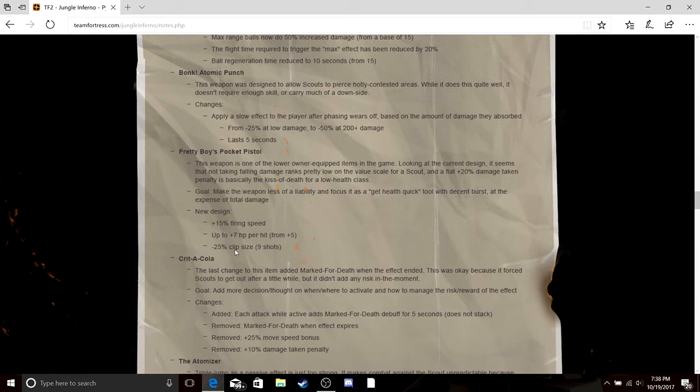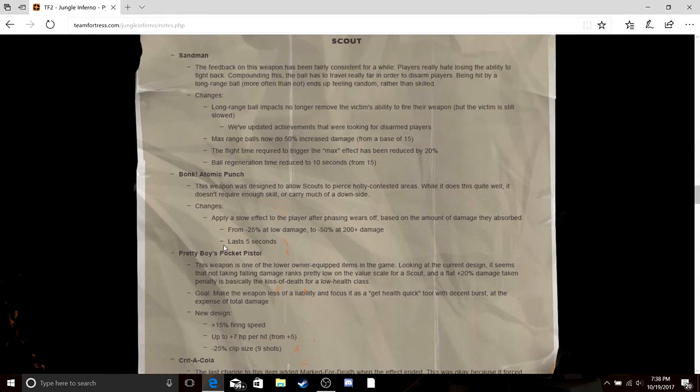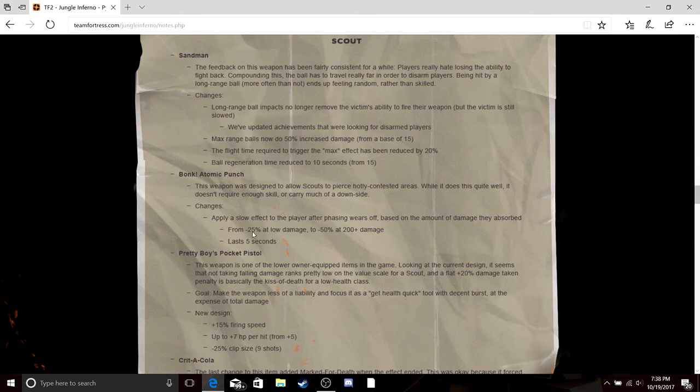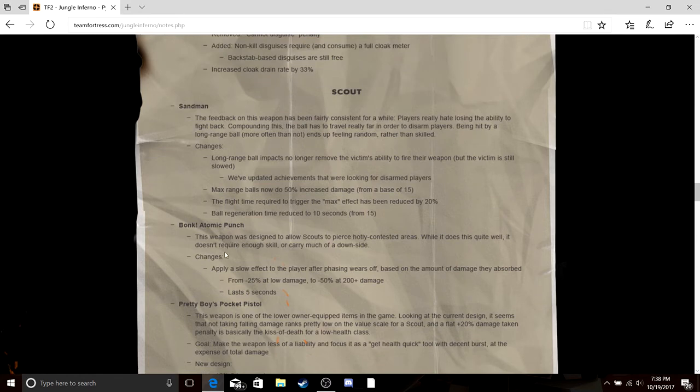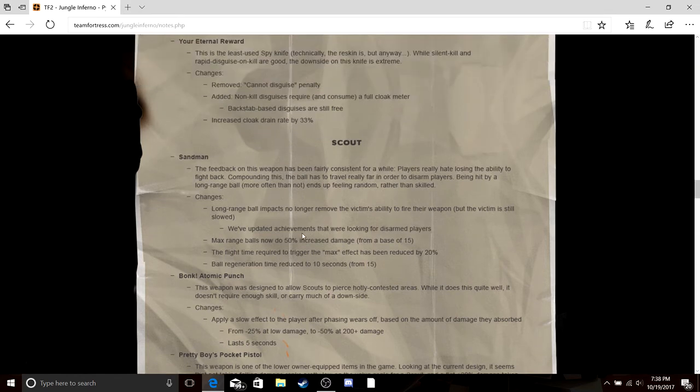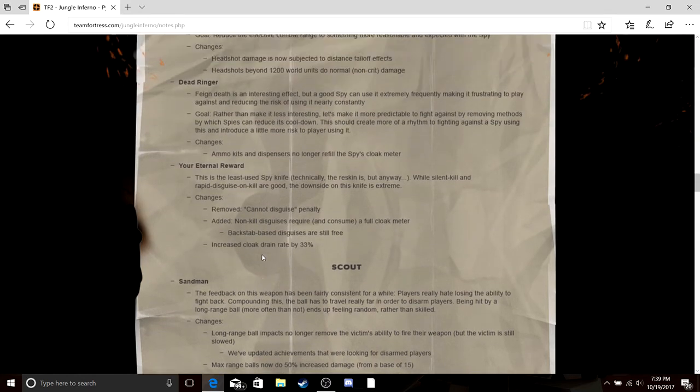Bonk Atomic Punch, from minus 25 percent damage to 50 to 200 damage, lasts five seconds. Sandman, you can't stun people anymore.